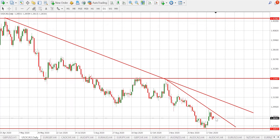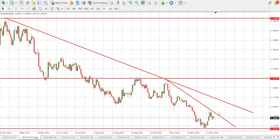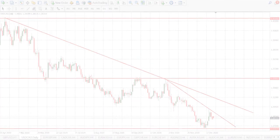Scenario number two: if the market goes to the trend line and breaks it, wait for the next candle to close above the trend line — then you are in. Thank you so much for watching.